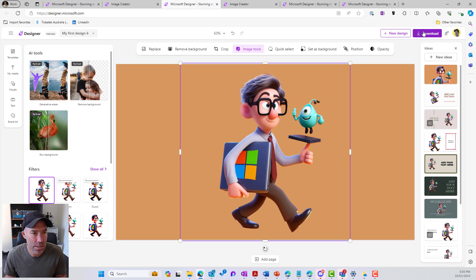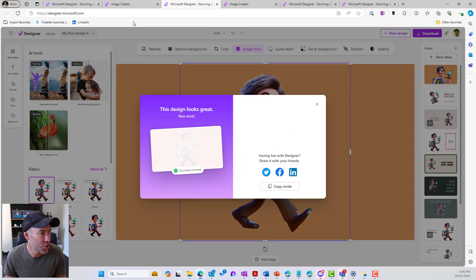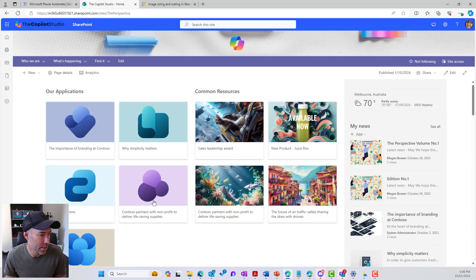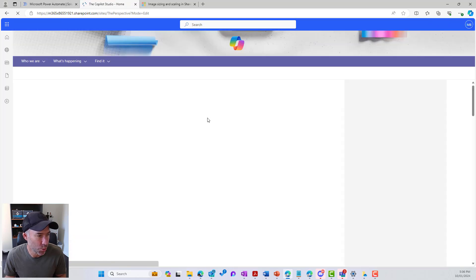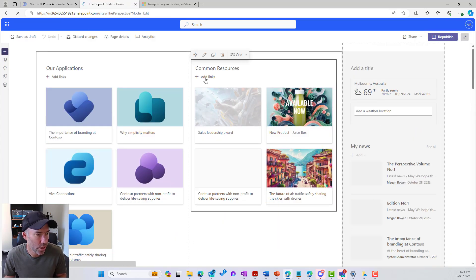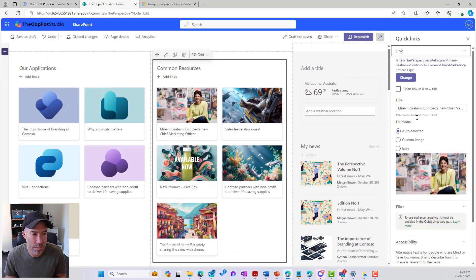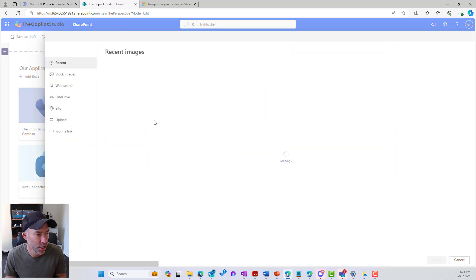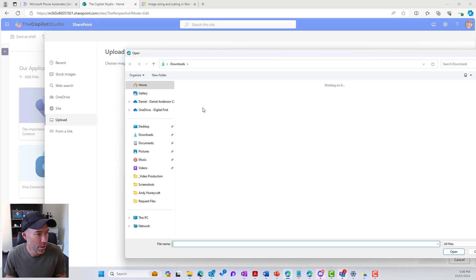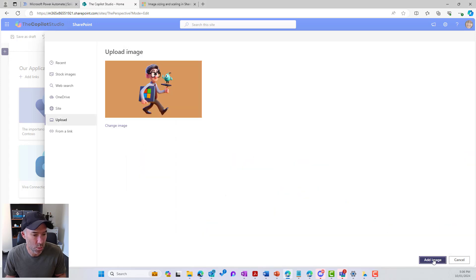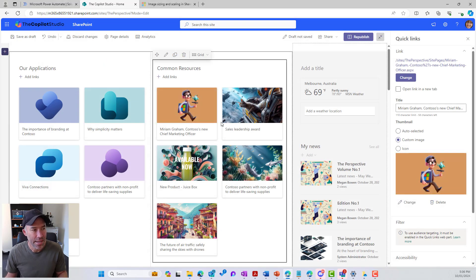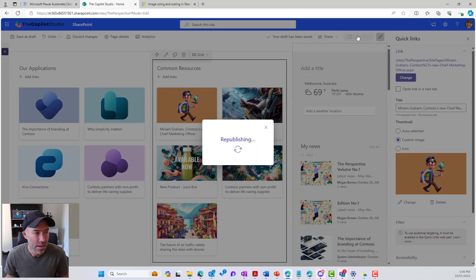Let's add one more link to our common resources. I'll edit this page, jump into common resources, add a link, and choose any page — it could go anywhere. We'll go to custom image, change it, upload, and then upload that image we just downloaded from Microsoft Designer. There it is. We'll add the image, and you can see it's now represented nicely in that Quicklinks web part. We'll republish that and we're good to go.